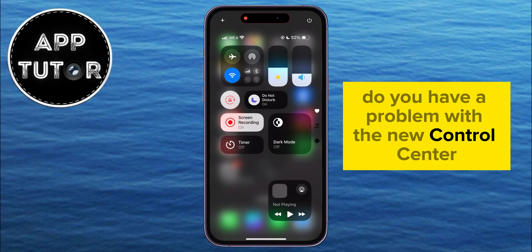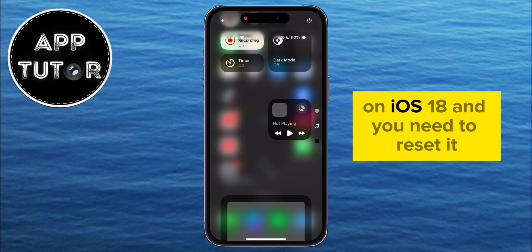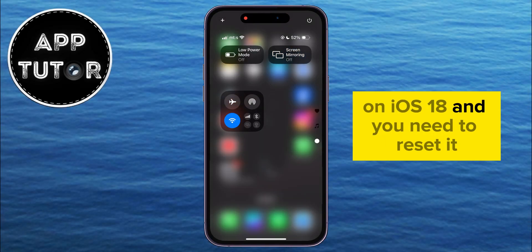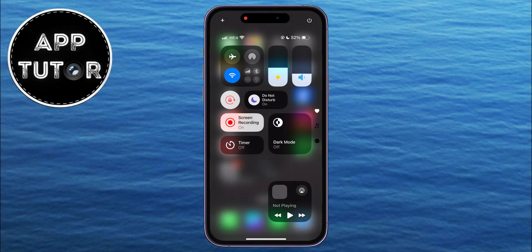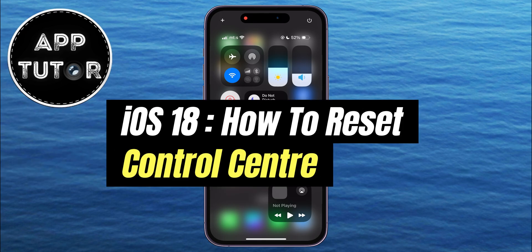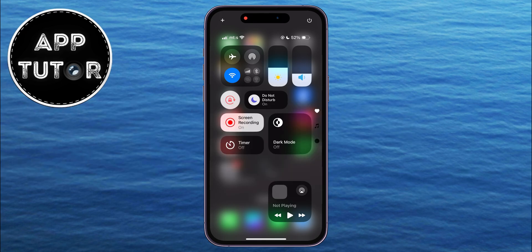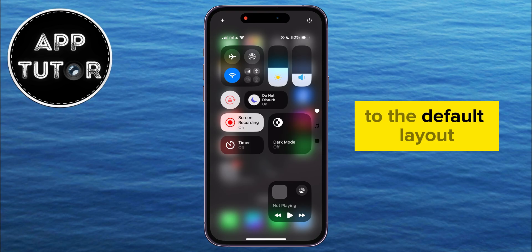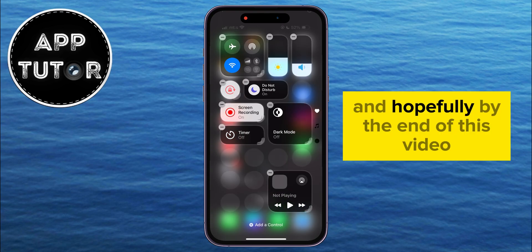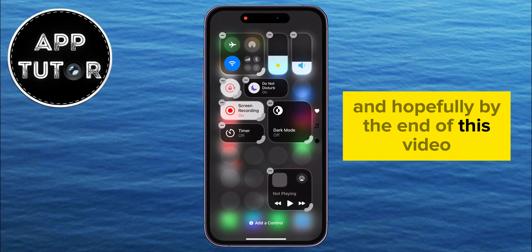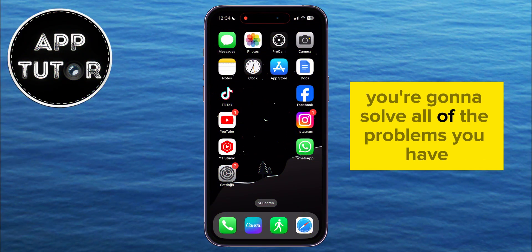Do you have a problem with the new Control Center on iOS 18 and you need to reset it? You came to the right place. We're going to show you what you need to do in order to reset your Control Center on iOS 18 to the default layout, and hopefully by the end of this video, you're going to solve all of the problems you have.